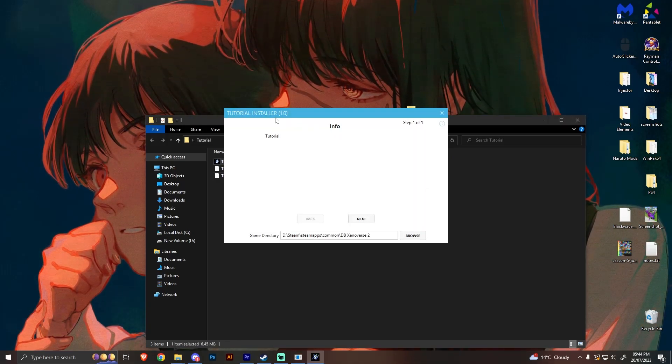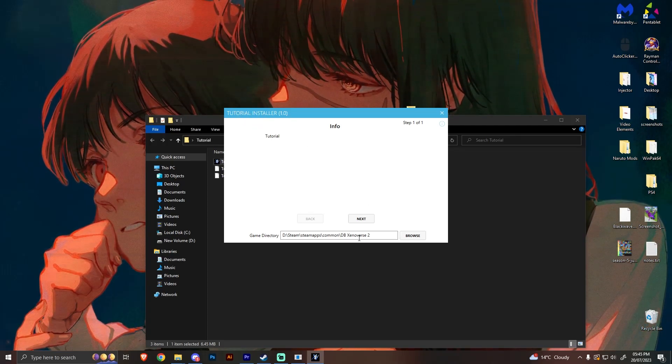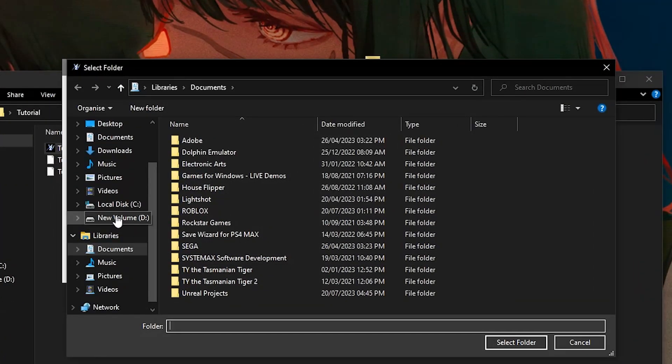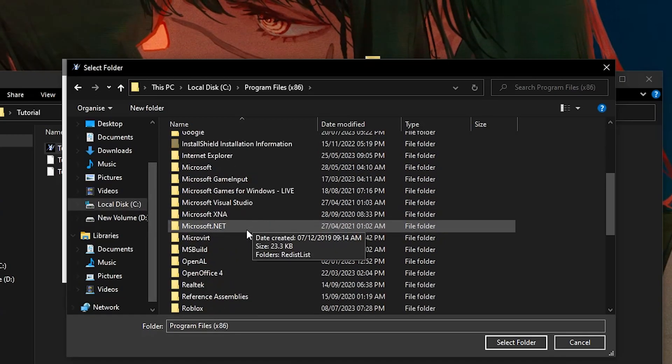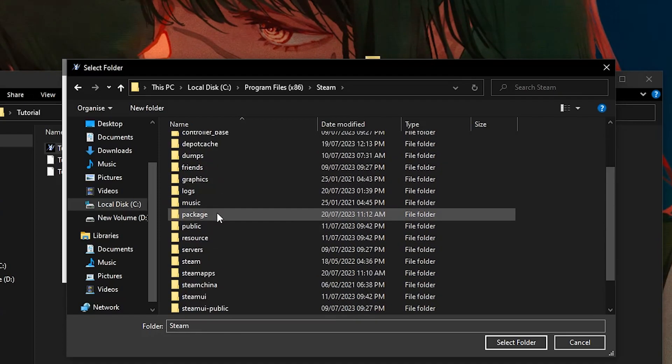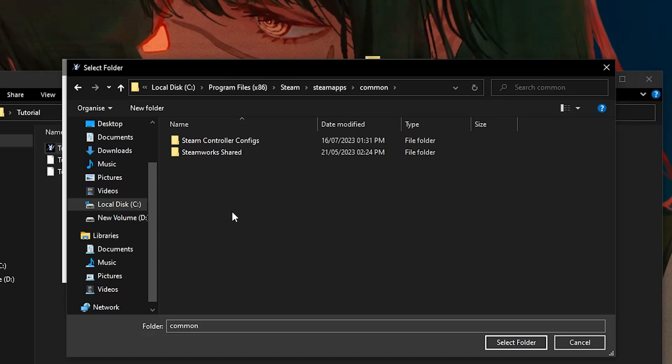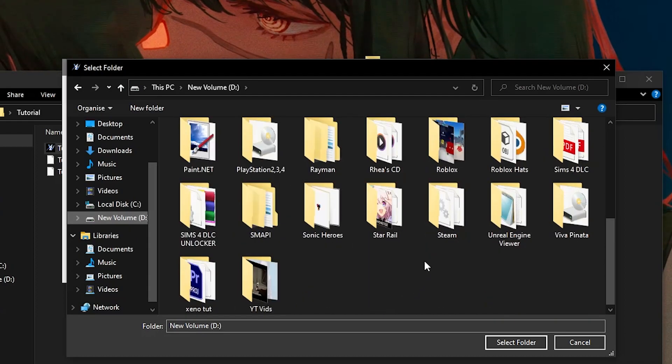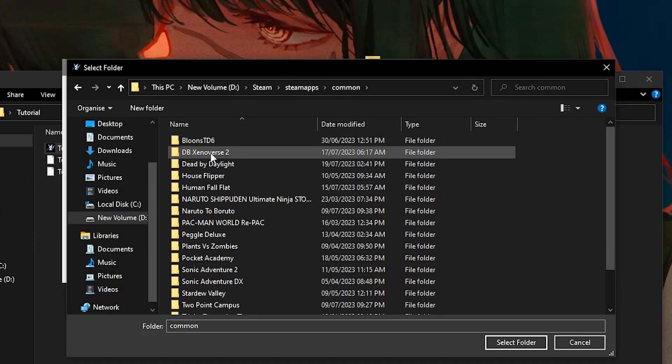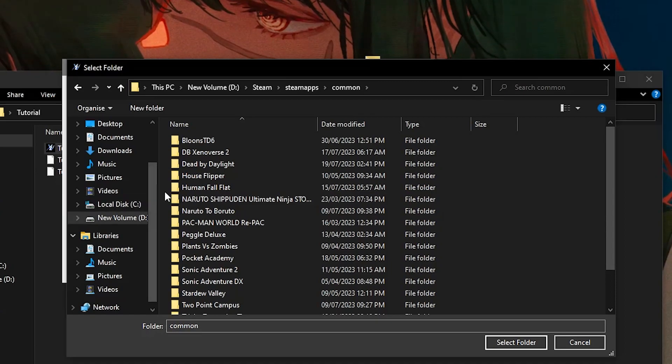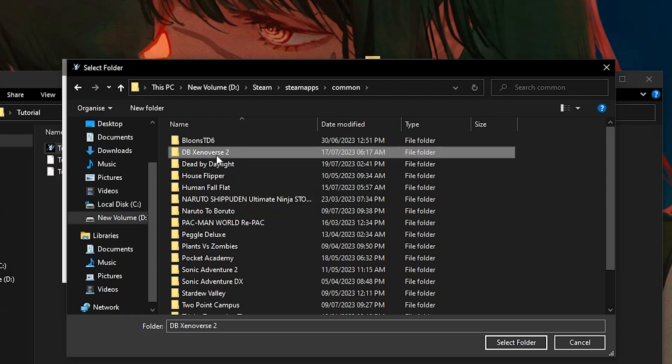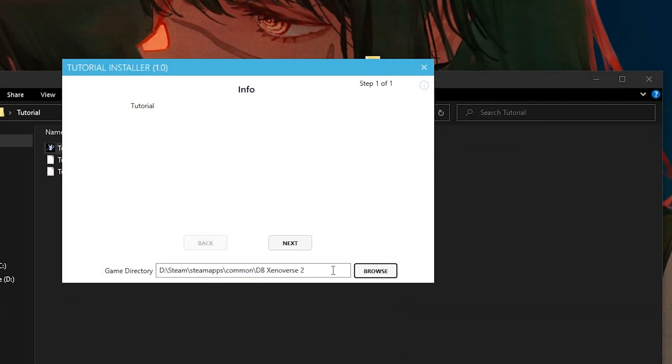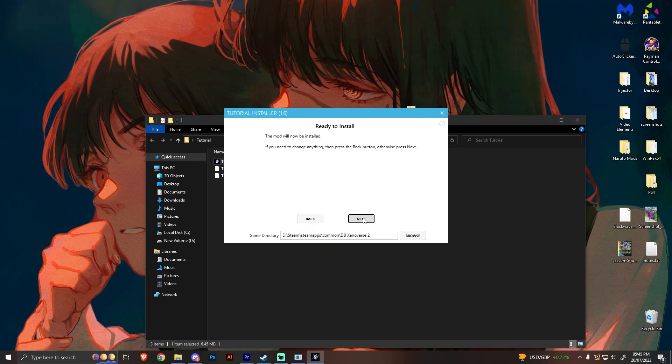And then you double click the exe. And you can see right here, it is working. So Tutorial Installer, Tutorial. And now you want to put the directory to your game. So for you, it might be Local Disk C, Program Files 86, Steam, Steam Apps, Common, and your game might be here as DBZ Universe 2. Now I have a new hard drive, so it's new volume D, and it's at Steam, Steam Apps, Common, and here are my games. So it might be different for you, but most of the time it will be Local Disk, Program Files 86. So here is mine, and this is where all my stuff is.